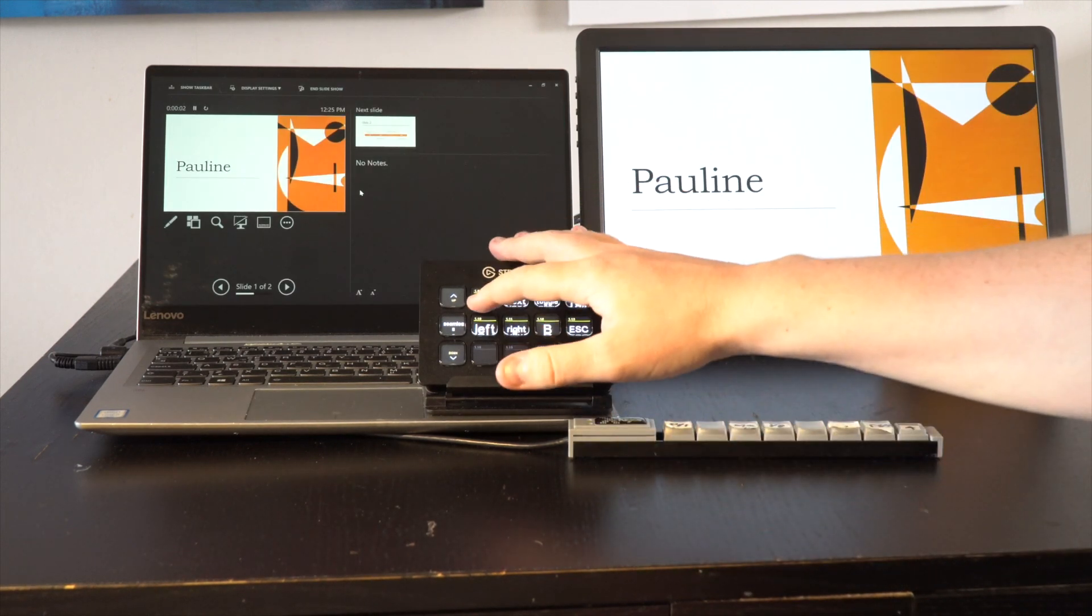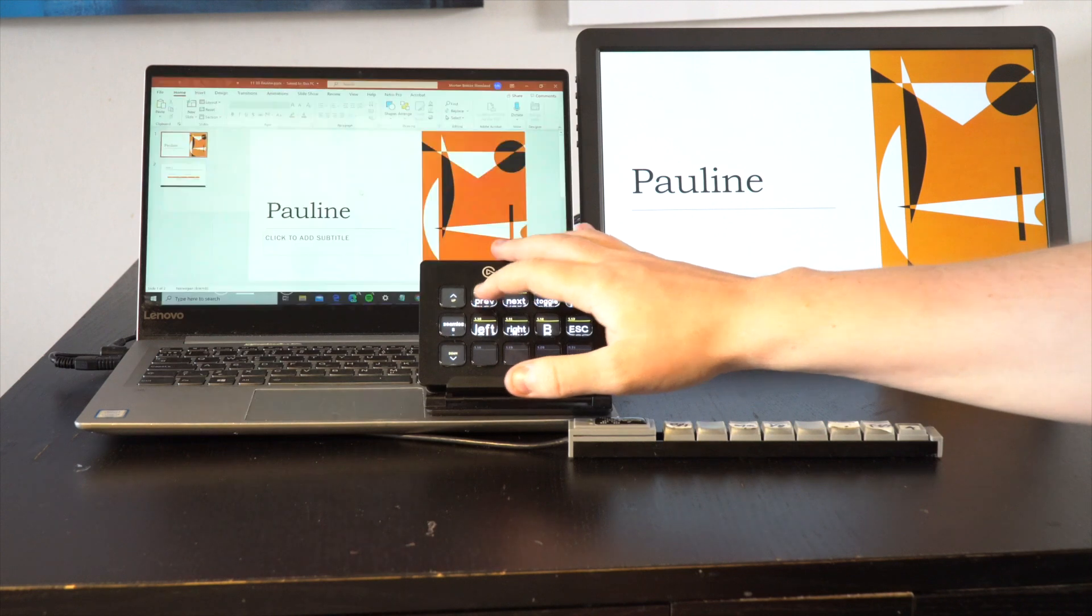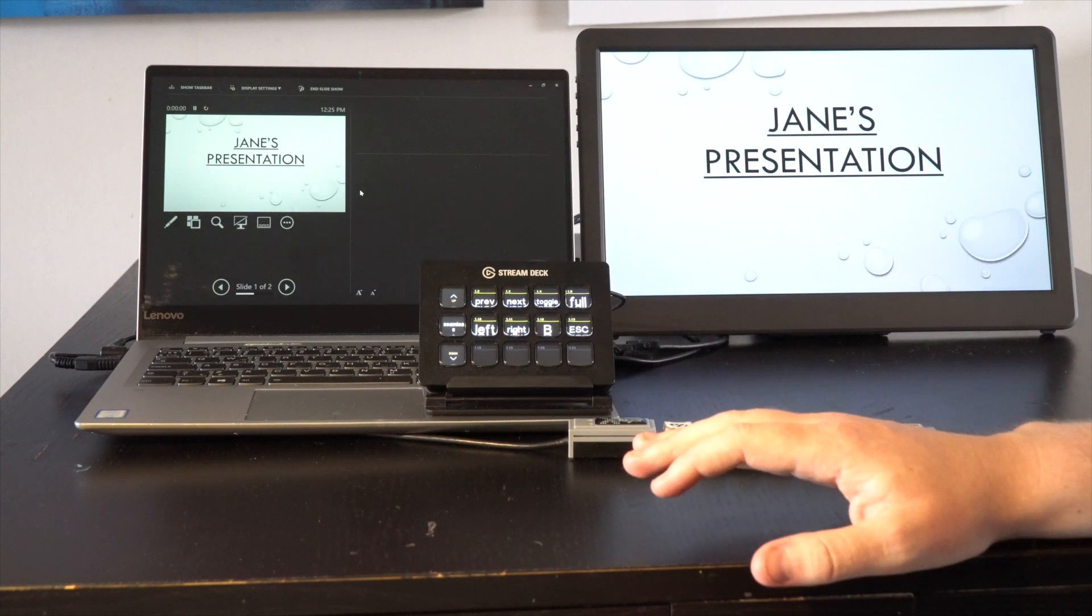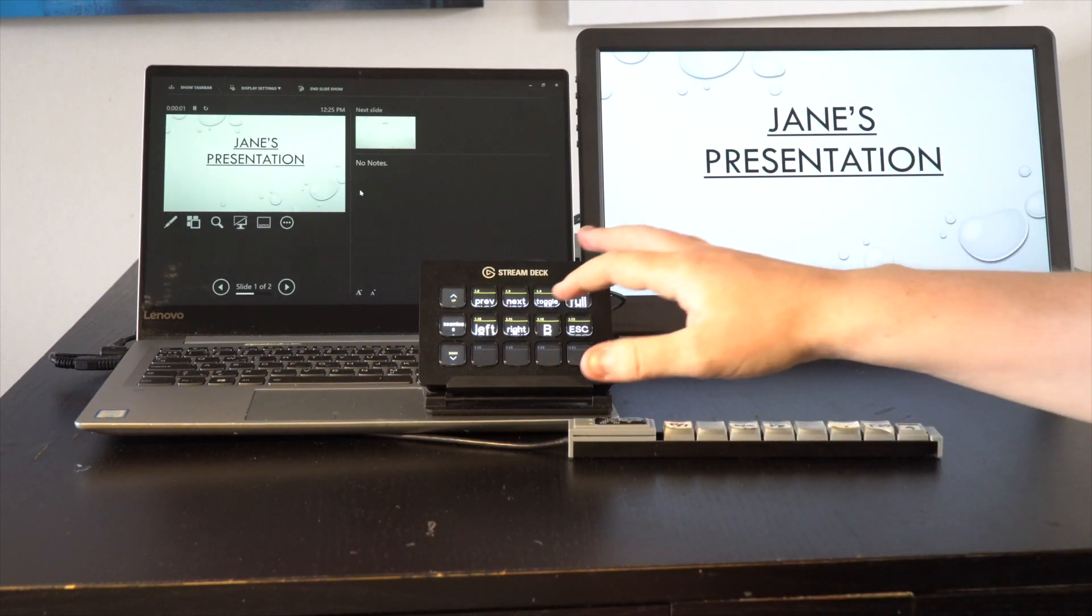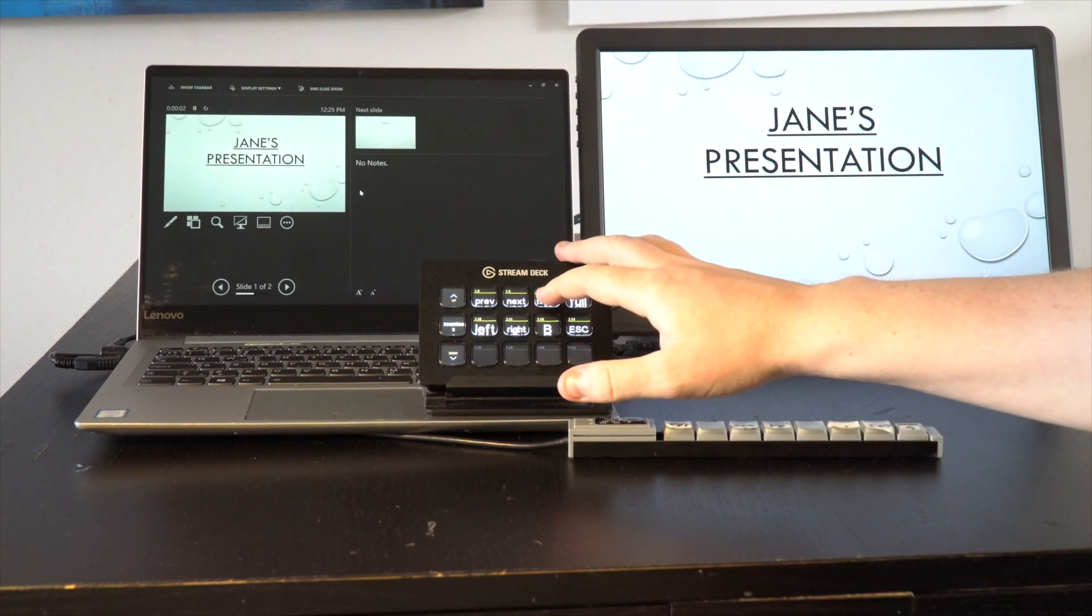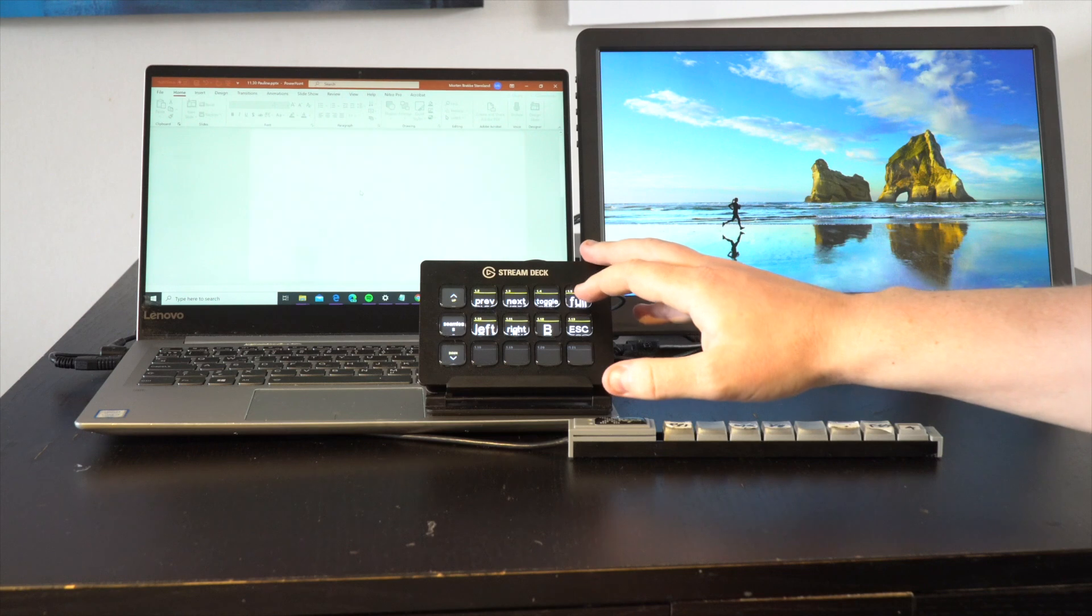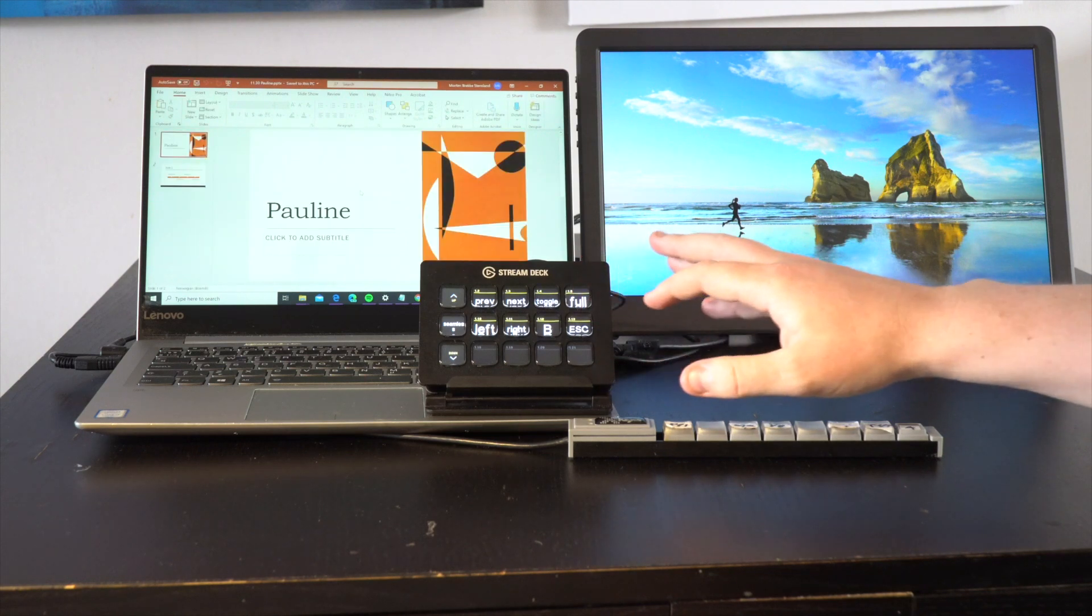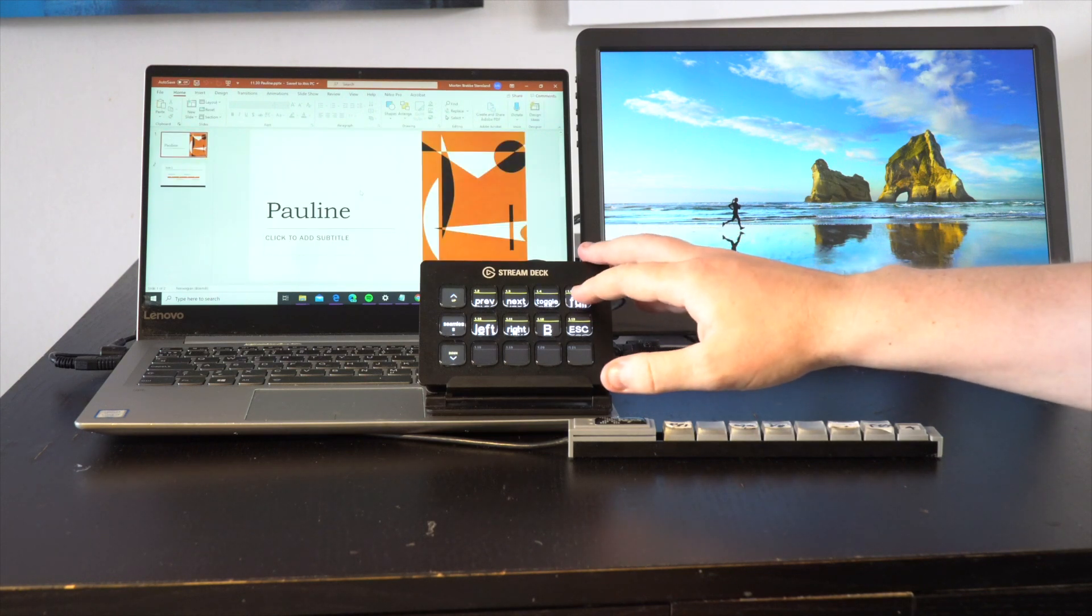And I can go back here and I have the toggle which puts the next one but not in full screen, and then I have the full screen.